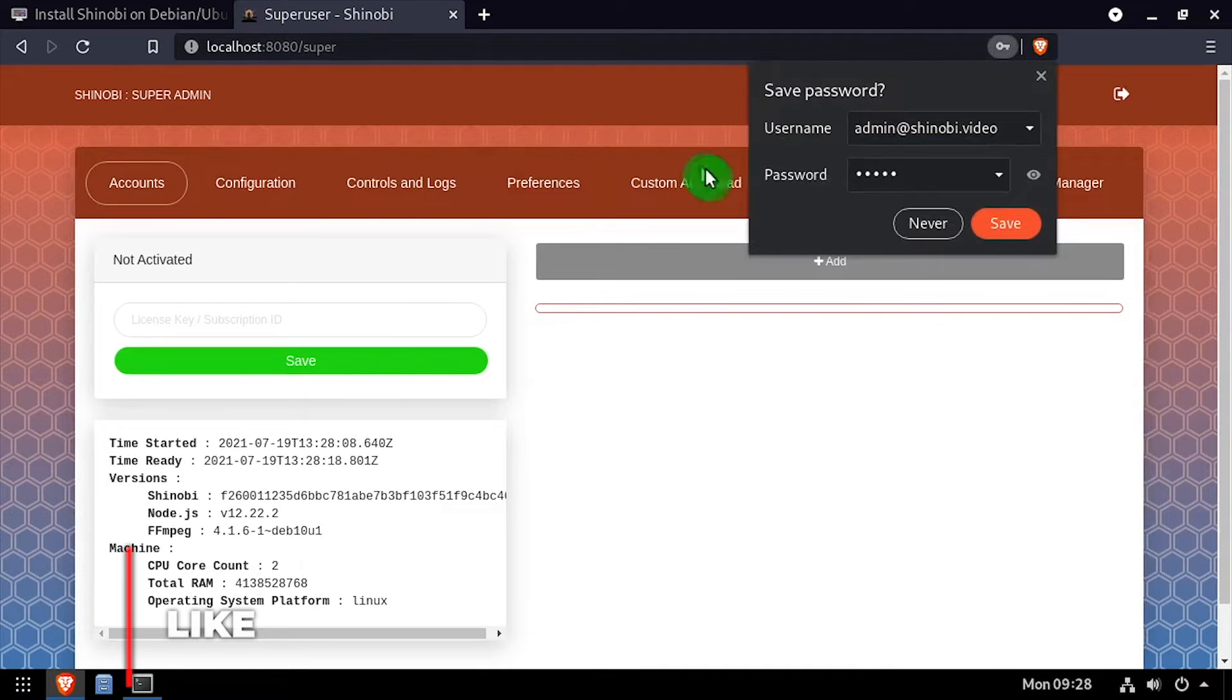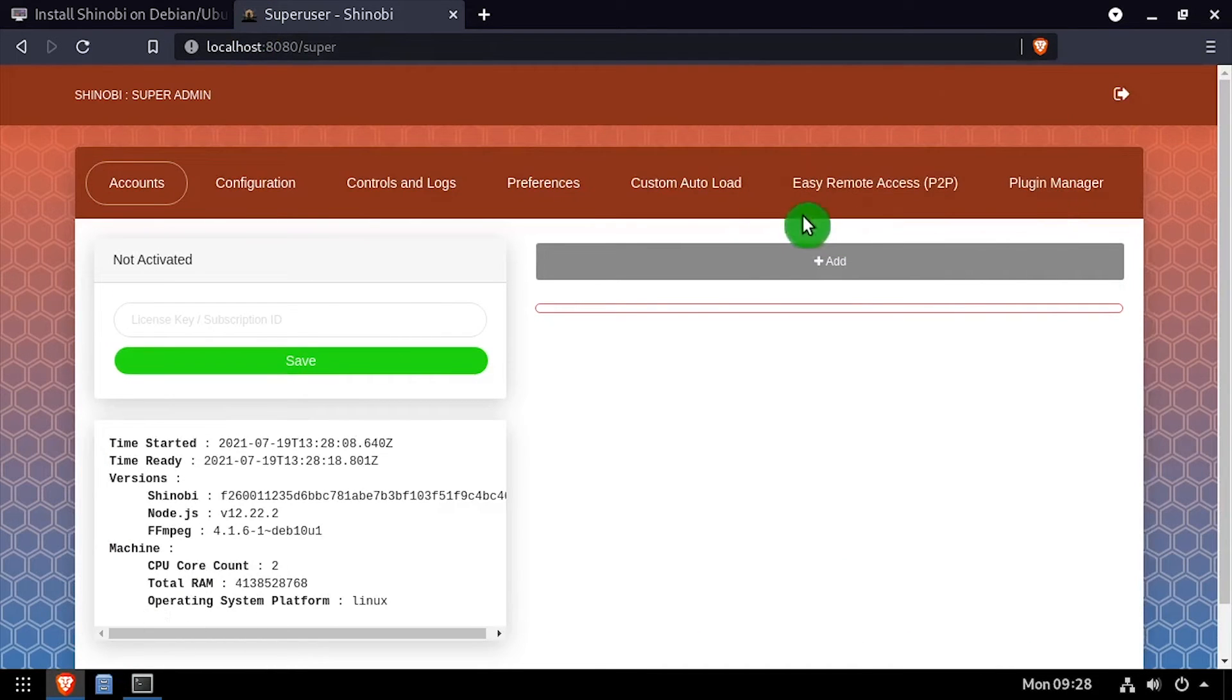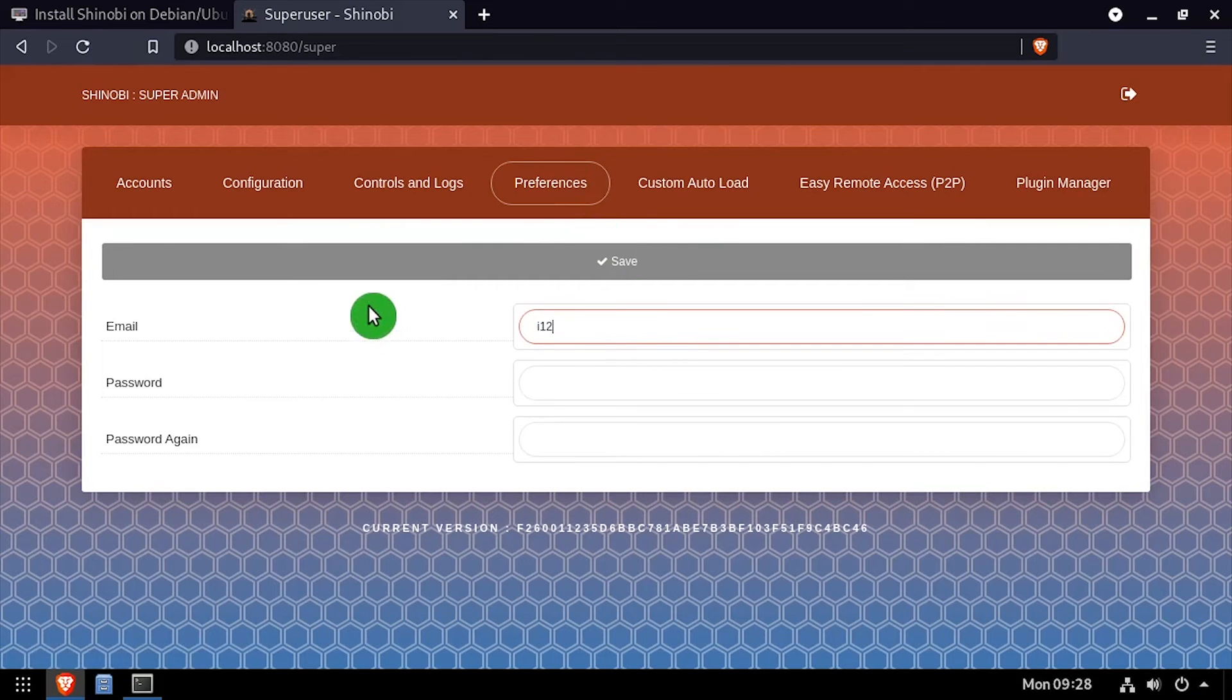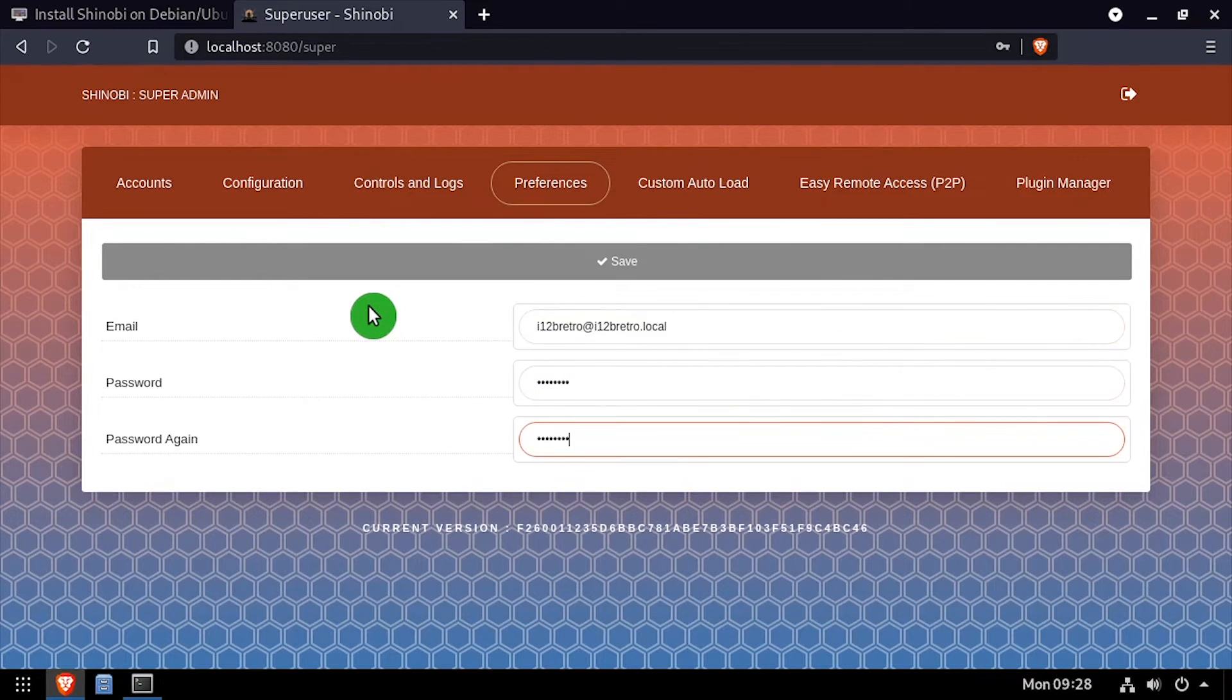Click the preferences option in the top navigation menu. Update the email address and set and confirm a new password, then click the save button.